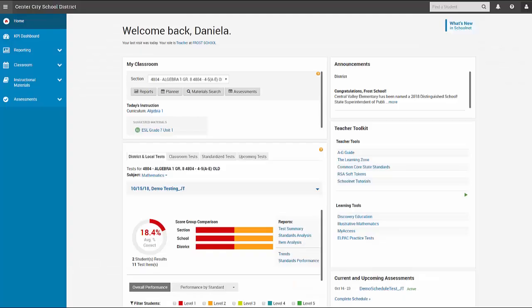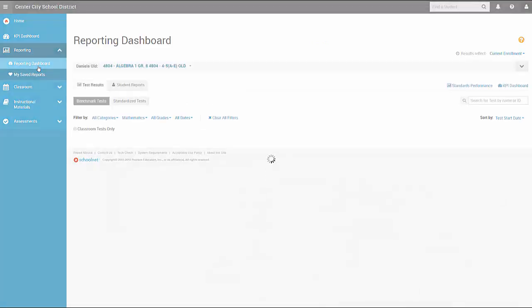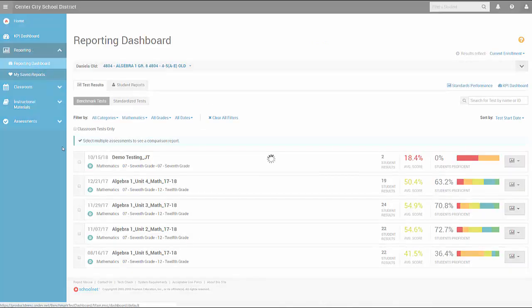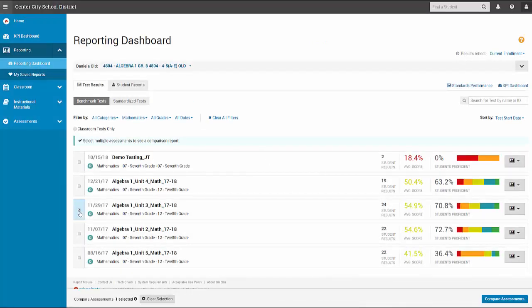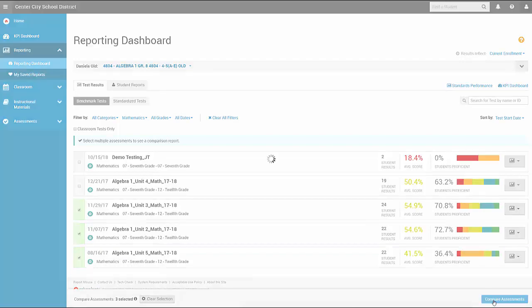To run the Assessment Comparison Report, go to Reporting Reporting Dashboard, select the tests you want to compare, and then click the Compare Assessments button.